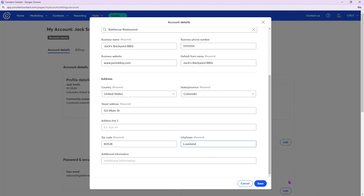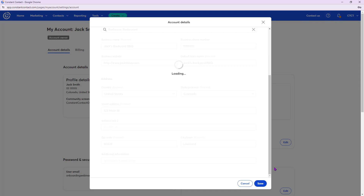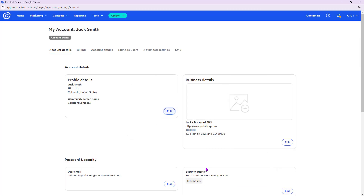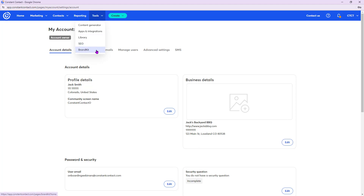Once your address is filled in, click Save. The next thing I want to do is set up some branding ahead of time so the email creation process will be super smooth. Go to Tools at the top and you should see an option called Brand Kit — let's go to that.